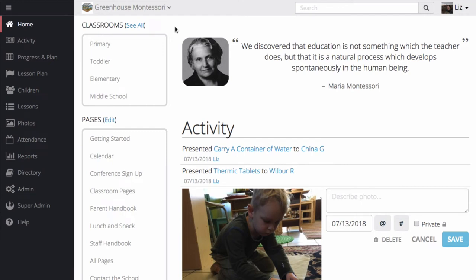Hi, this is Liz with Transparent Classroom. Transparent Classroom is an online record-keeping platform designed specifically for Montessori guides and administrators. Let's take a closer look.